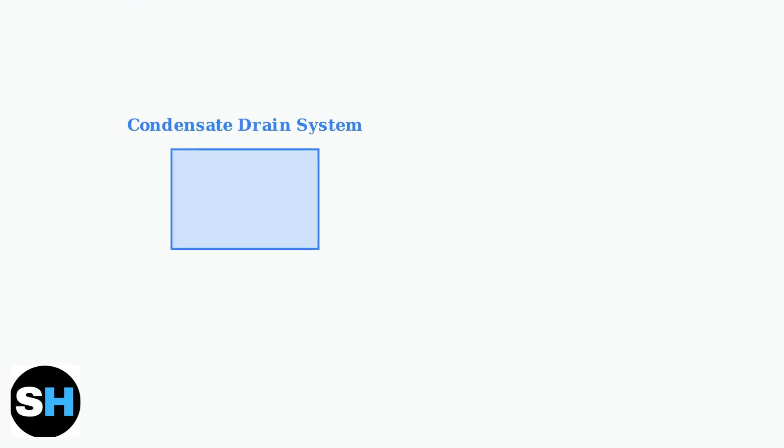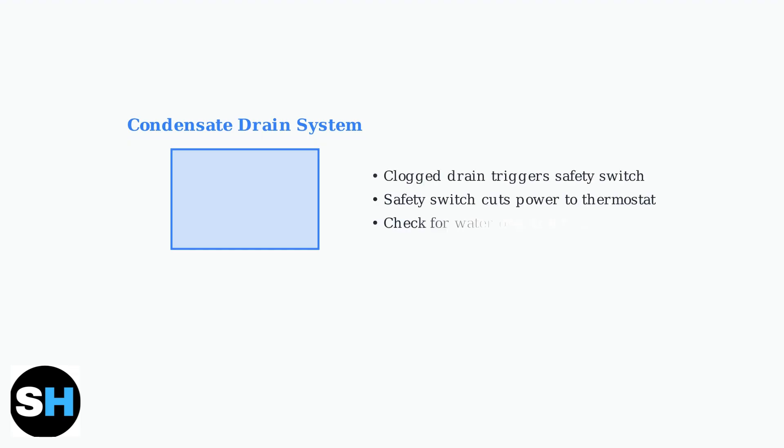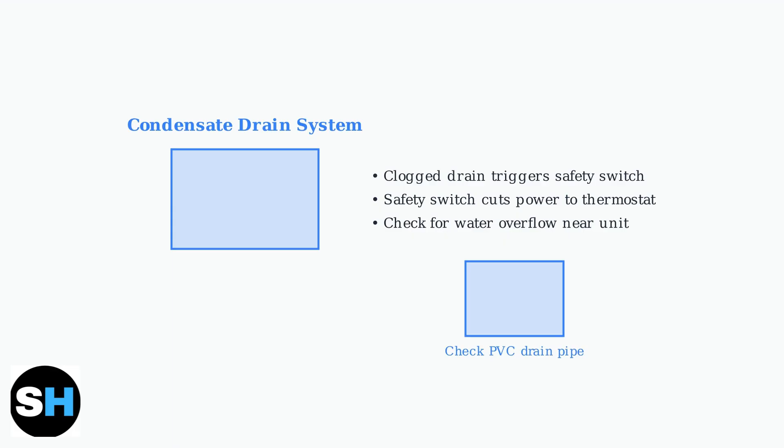First, check for a clogged condensate drain line. This is one of the most common causes of thermostat black screens that people overlook. A clogged condensate drain triggers a safety switch that shuts down your AC system. This cuts power to the thermostat, causing the black screen. Look for water overflow or standing water near your HVAC unit.